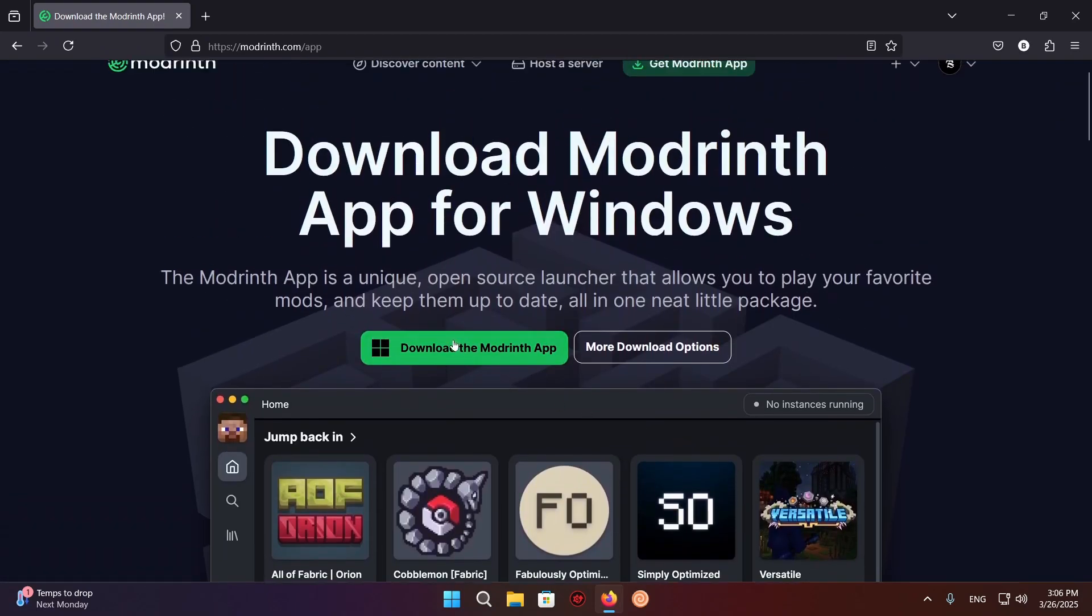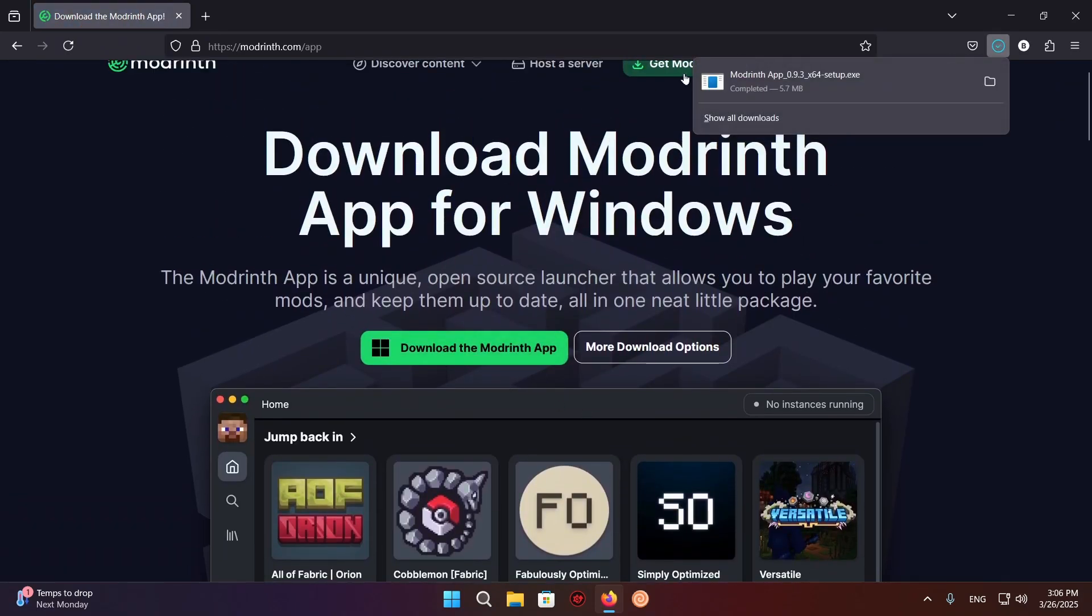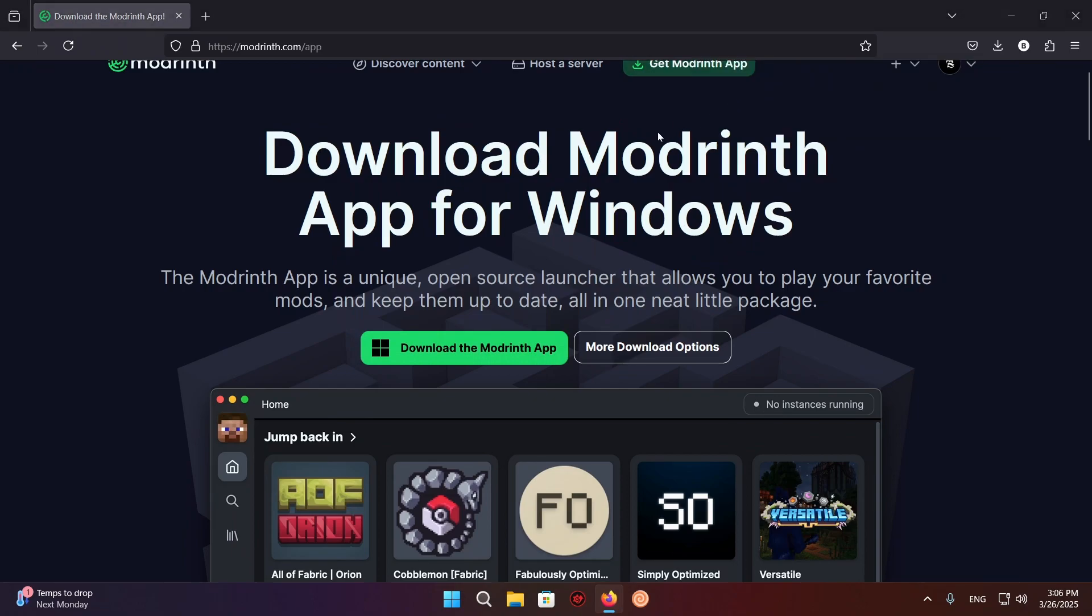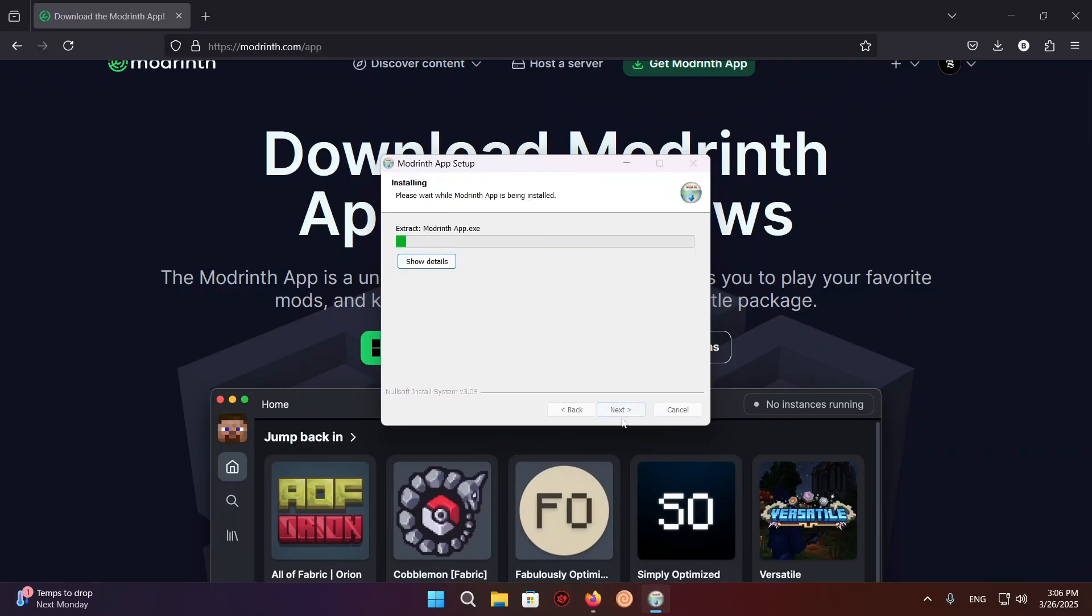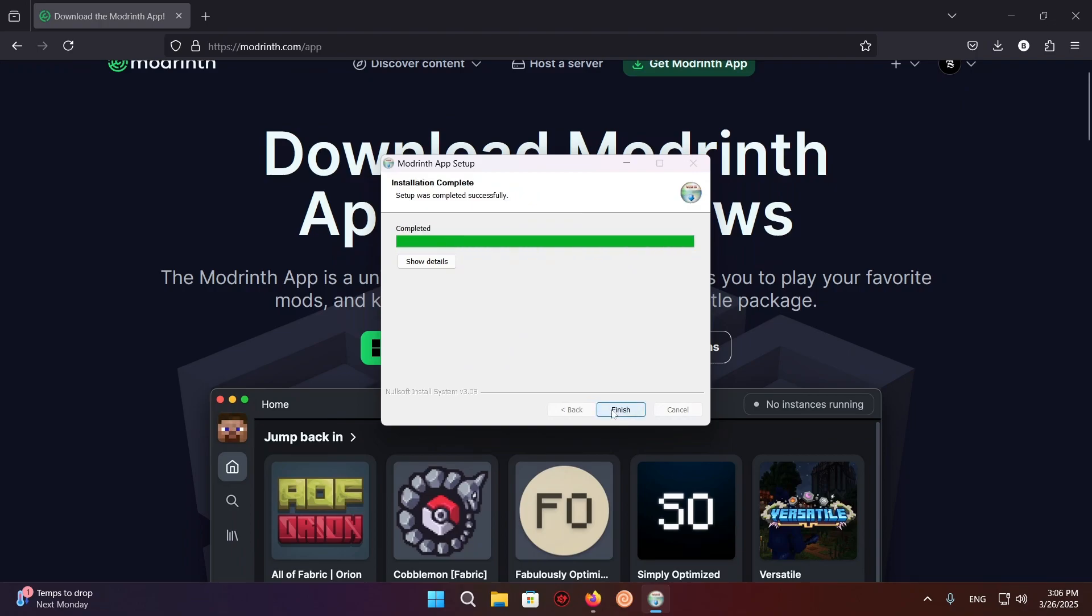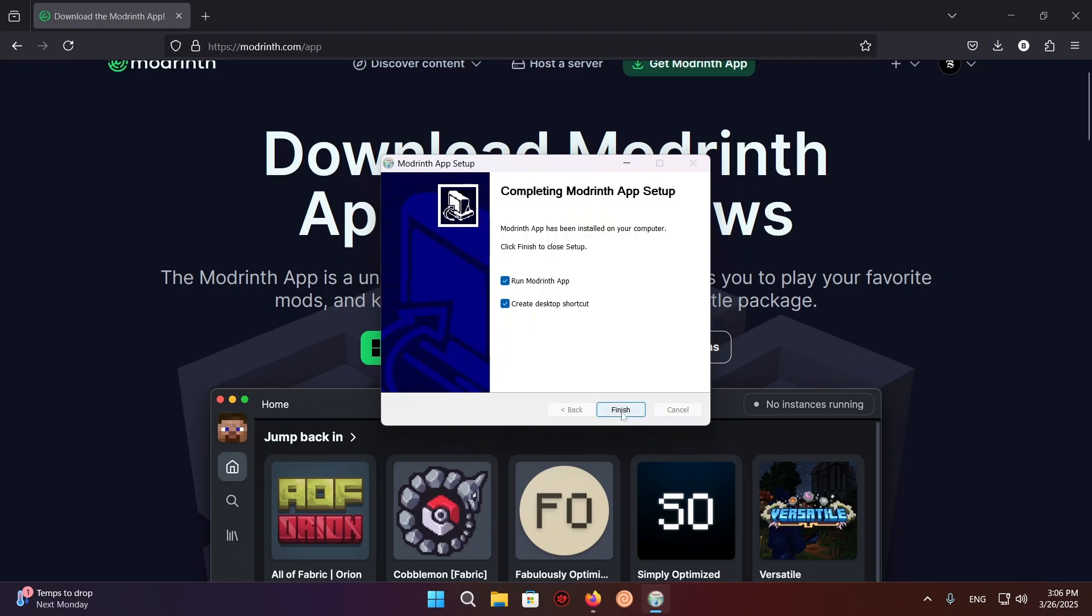So I just click on the download button, open the file, and now we are able to begin the setup. Just click next, leave it as the default directory, it'll be fine. Next, next, finish.